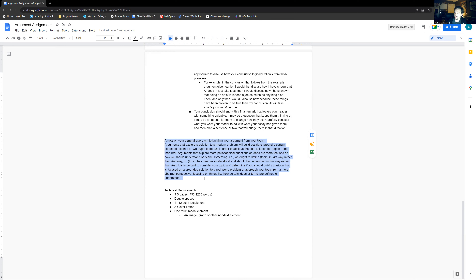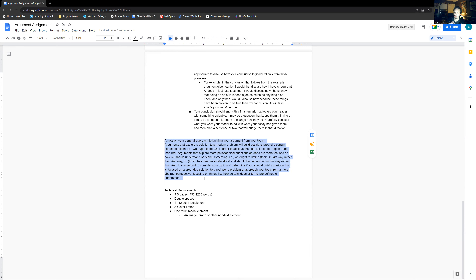It's important to consider your topic and determine if you should build a position focused on a grounded solution to a real-world problem, or approach your topic from a more abstract perspective, focusing on how certain ideas or terms are defined or understood. There are a great many ways to approach argument — use your instincts. Identify something that you care about, and often you already have an inkling of how to go about it. One of my favorite ways of thinking about social friction is how people will present things as culture against culture or group against group, and then someone comes along and says, 'No, it's all class — it's the rich versus the poor, and we have a complete misunderstanding of this.'